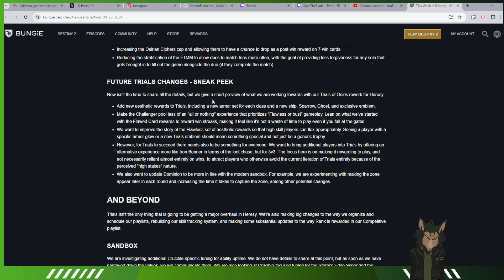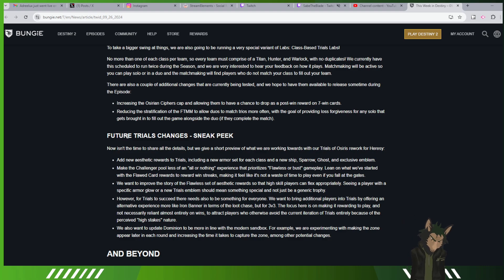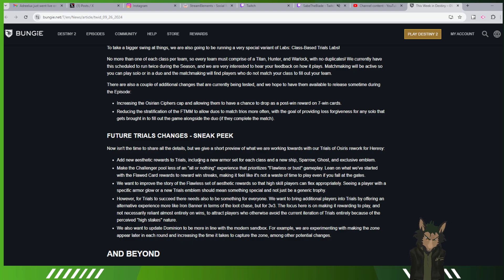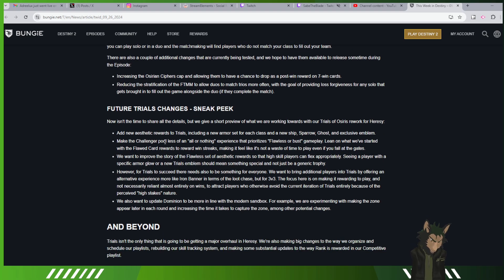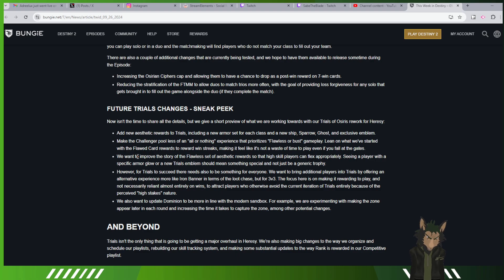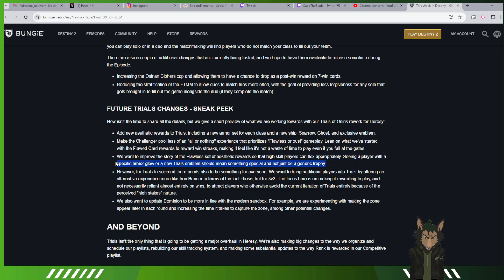Changes, sneak peeks. This is where we were at roughly when I realized that I didn't start recording. Future trials changes sneak peek. Now isn't the time to share the details and give a short preview of what you expect to work on. Adding new aesthetic rewards to trials, including new armor set for each class, a new ship, sparrow, ghost, and an exclusive emblem. Make the challenger pool less of an all or nothing experience that provides flawless or robust gameplay. Lean on what we started from the flawed card rewards to reward win streaks, making it feel like not a waste to play even if you fall at the gates. Oh my god, actually making playing this feel like it should mean something?